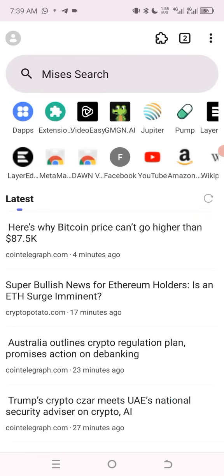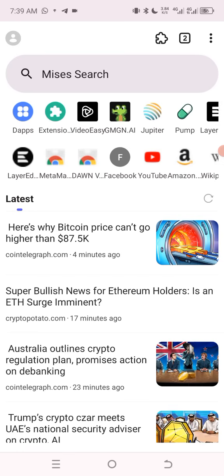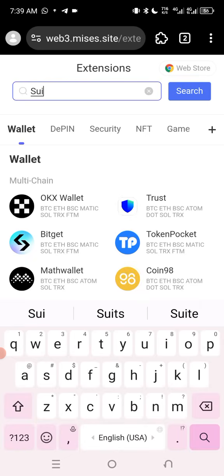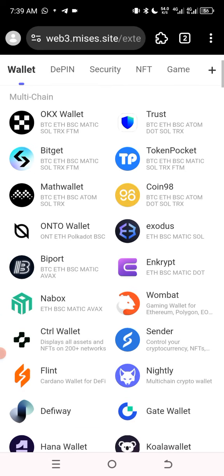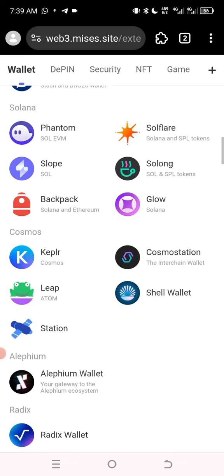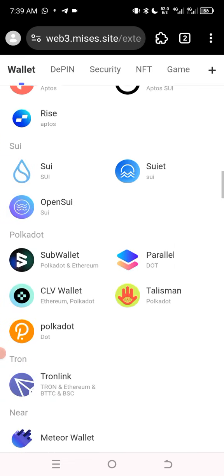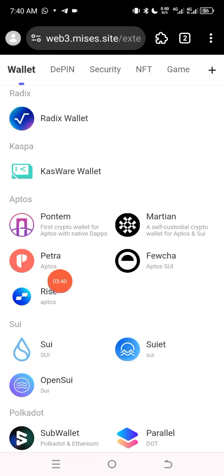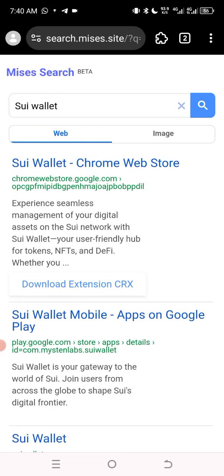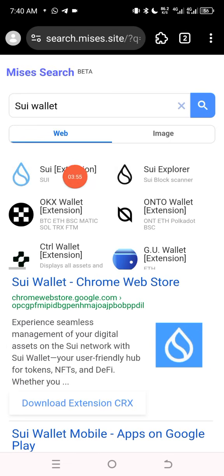I've already copied my URL link and I want to connect my SEA wallet. This is what I need to do — I'll come here, click on Extensions, and search for SEA wallet. I'm searching for the SEA wallet extension in Mises Browser. You can see it here — this is the SEA wallet. I'm looking for the SEA wallet extension and this is it.